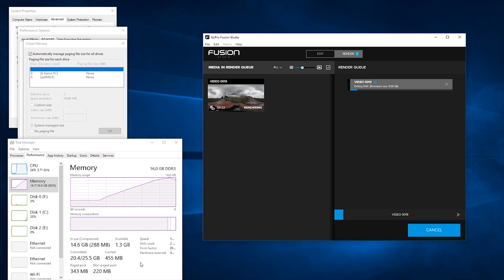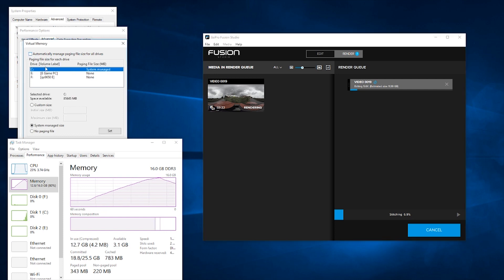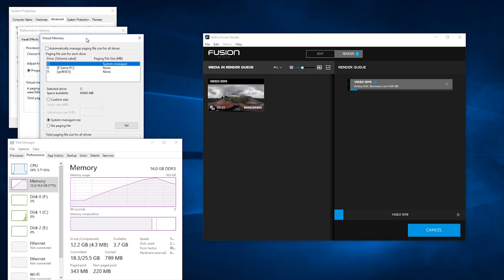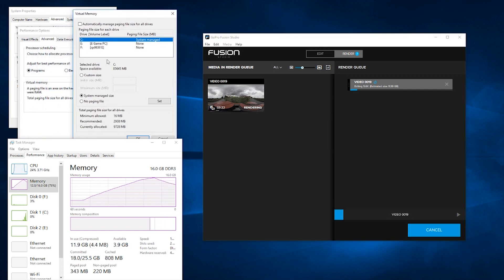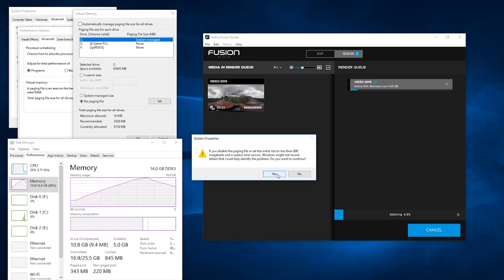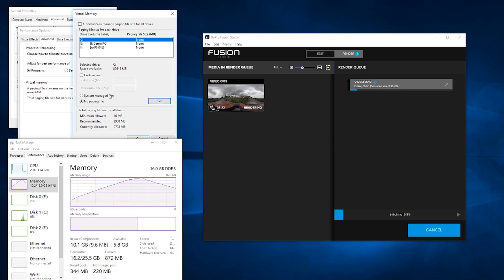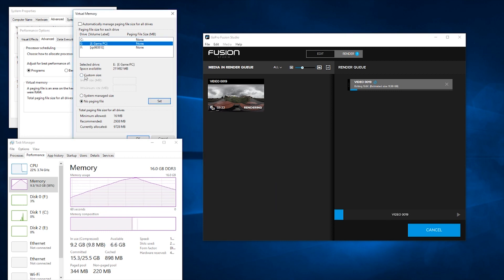Now the problem I've got is the C drive doesn't have much free space, so Windows is going to try to manage it but it's not going to have enough space. So what I'm going to do is change the page file to go to a bigger drive and set it at a bigger amount.